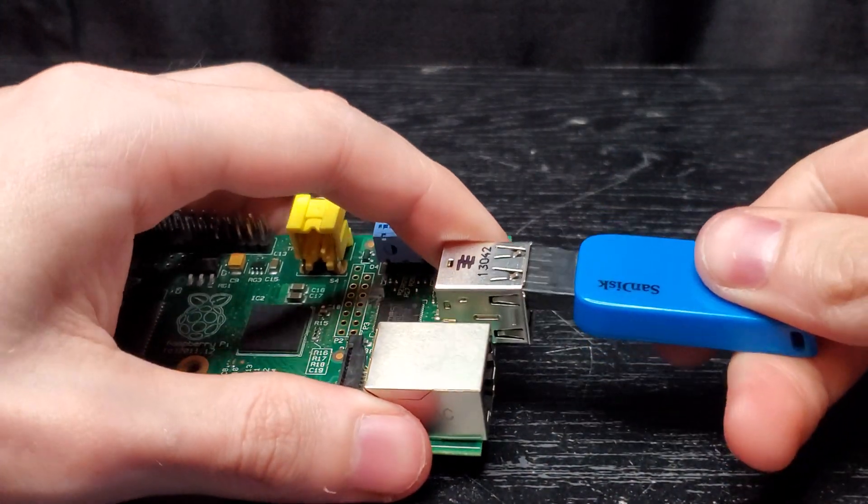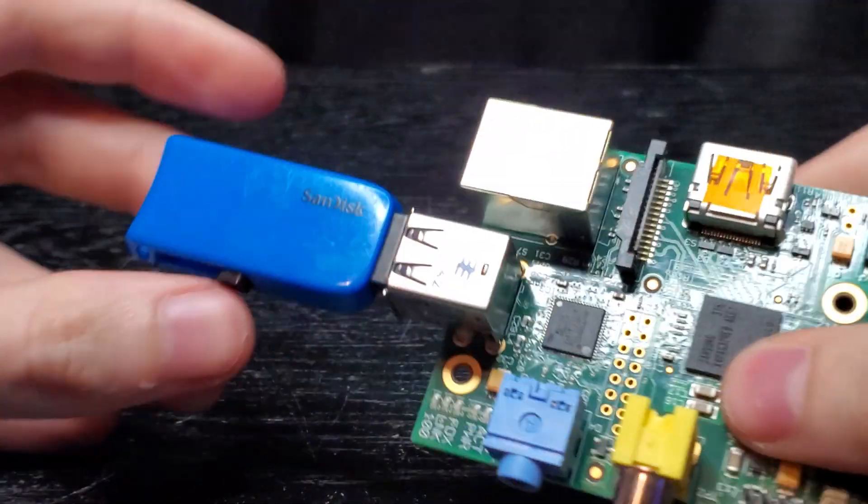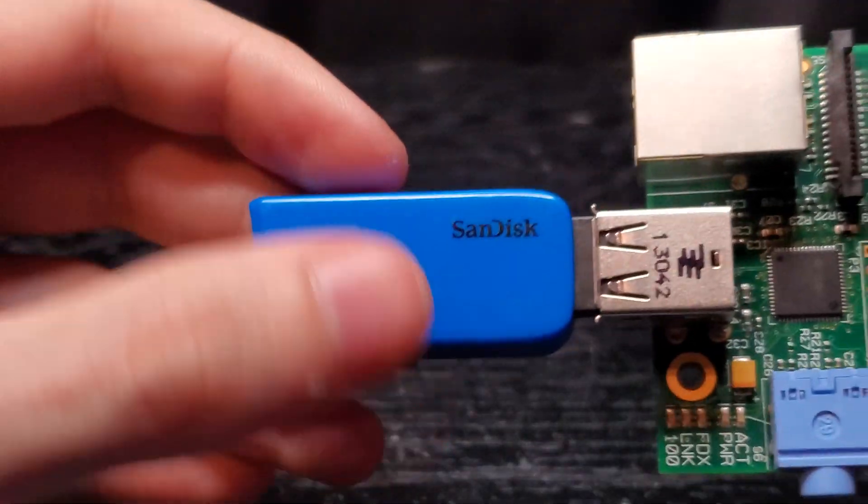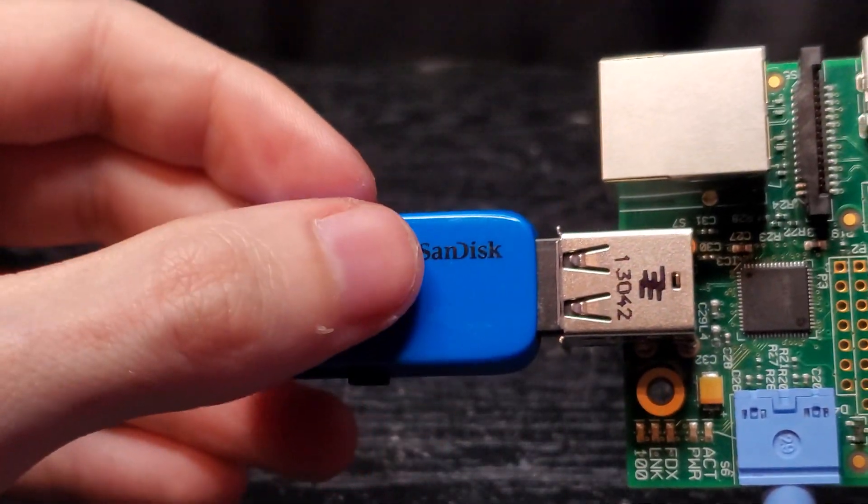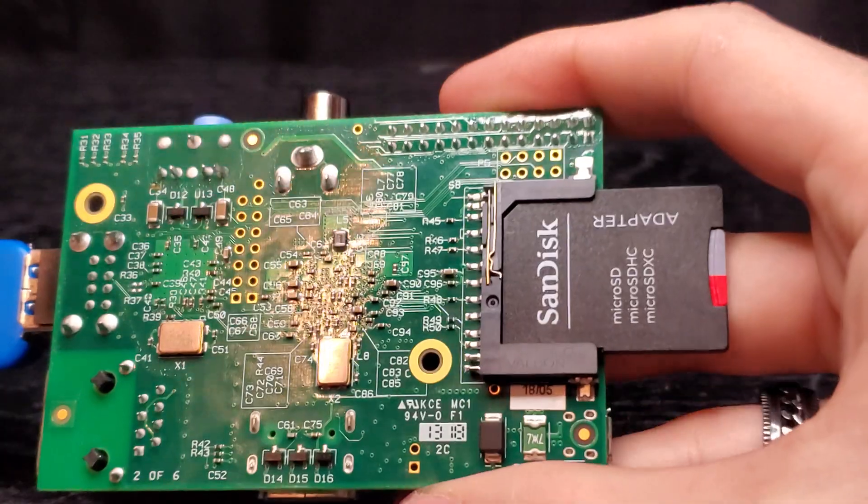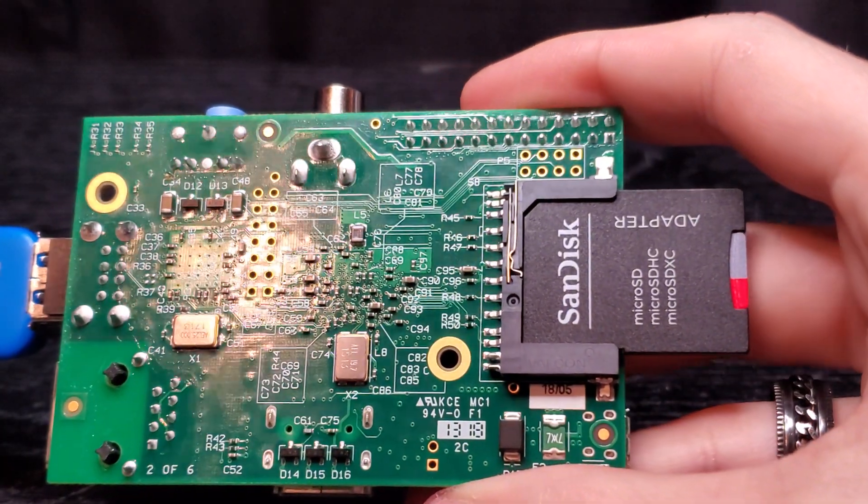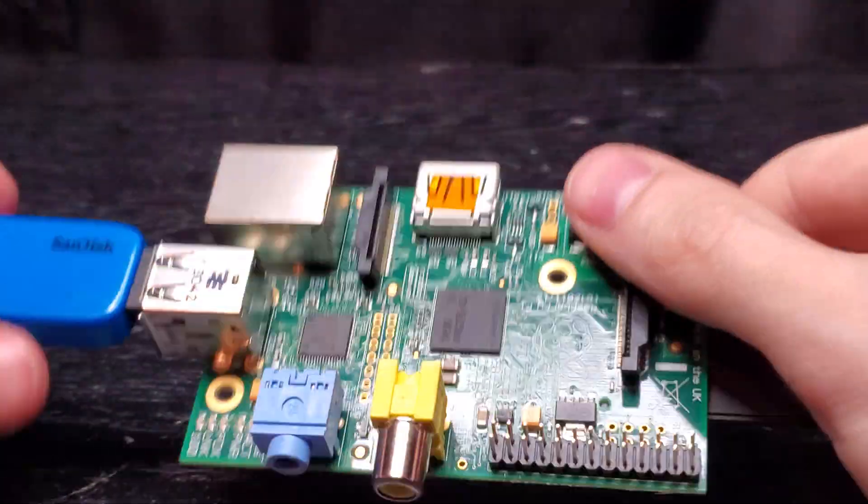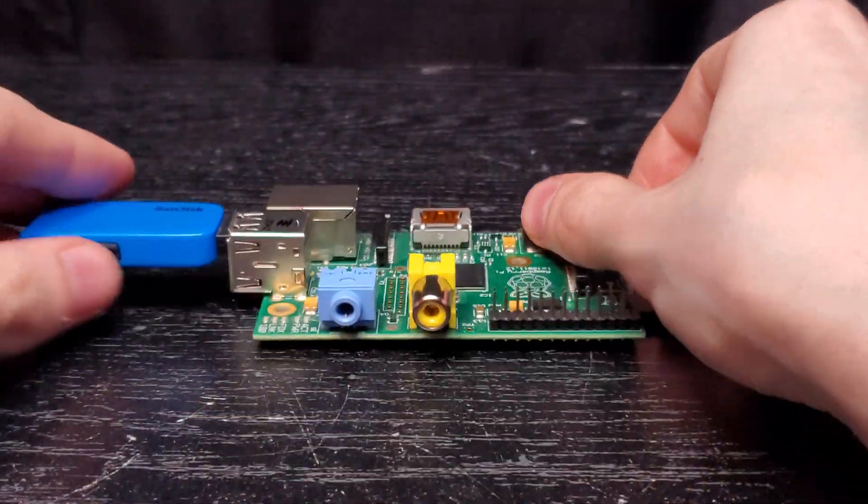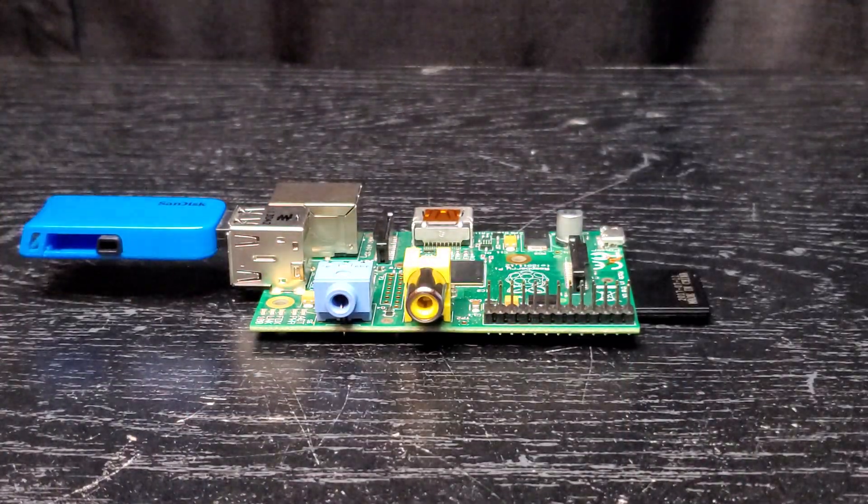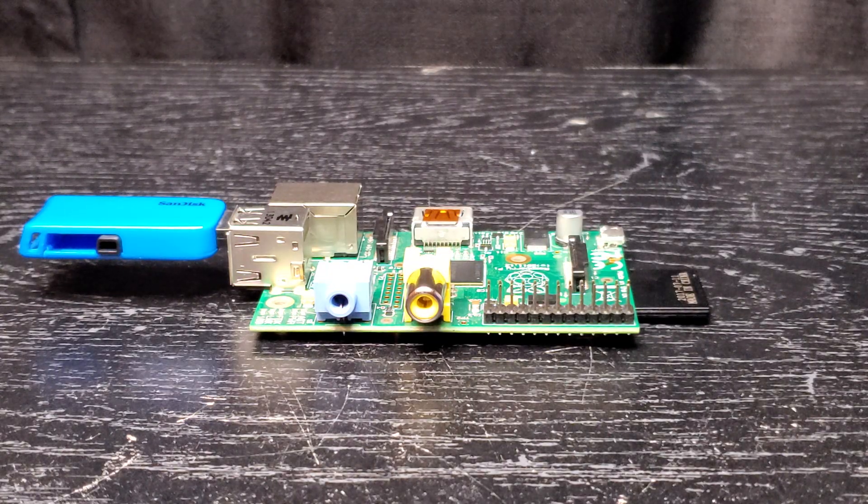I should note I am using SanDisk brand. I did use off-brand both USB flash drive and micro SD card and it did not work. It didn't detect either the SD card or the USB so take note of that.